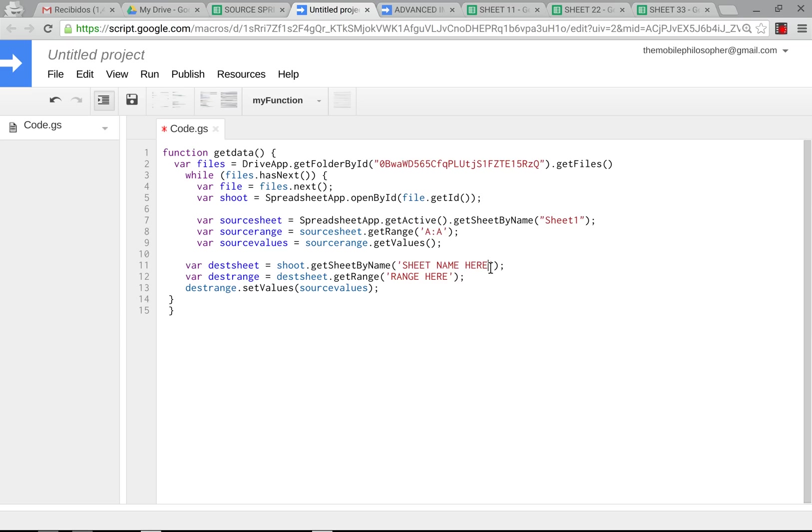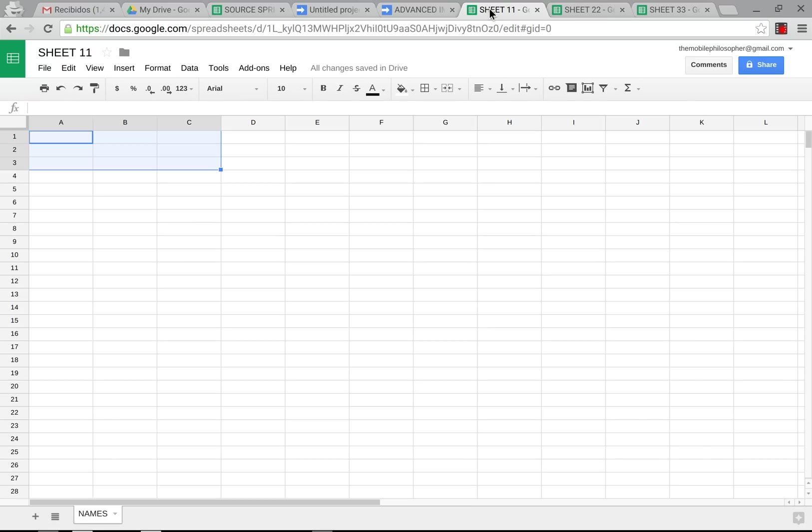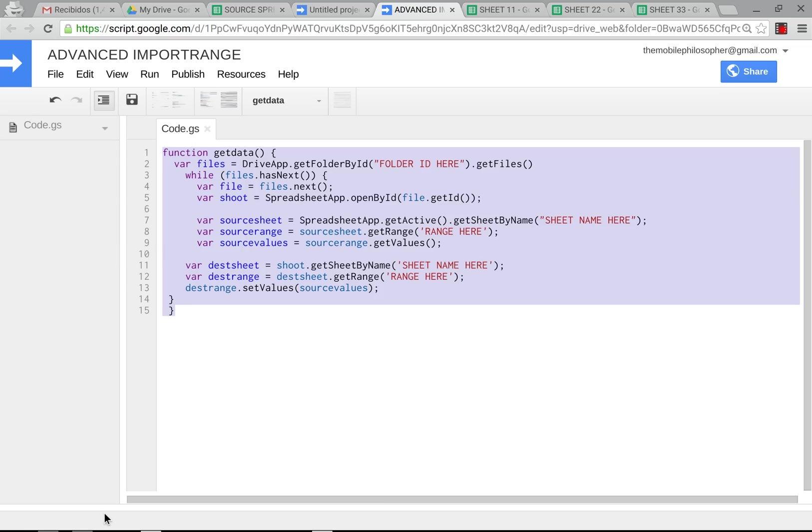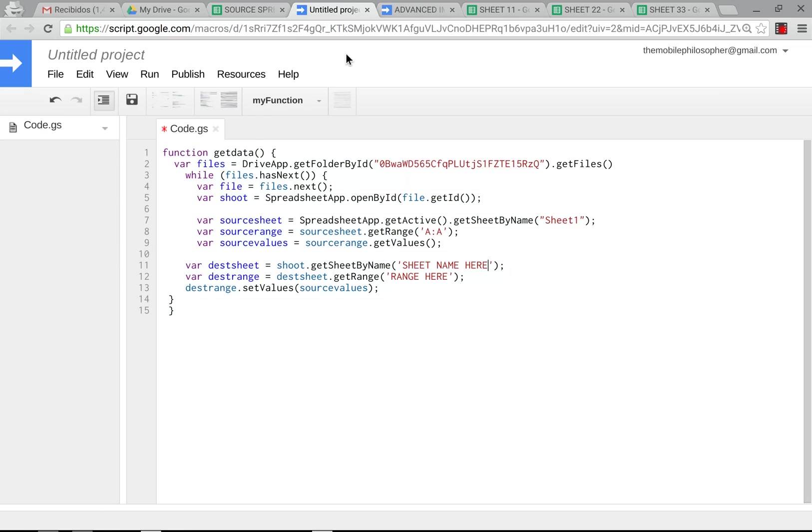Down here, the destination sheets, the sheet name of these have to be exactly the same. So here we have names. In this one, we also have names. In this one, we have names. If you have names one, it will not work. So make sure that the names of the sheets are exactly the same, the ones that will receive the information. So here we're going to put names. And down here, we're going to put the exact same range.